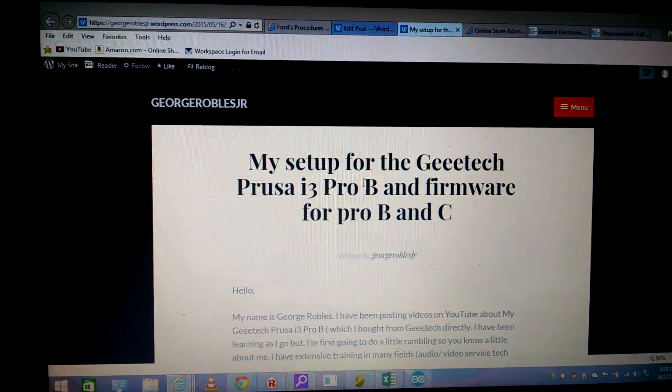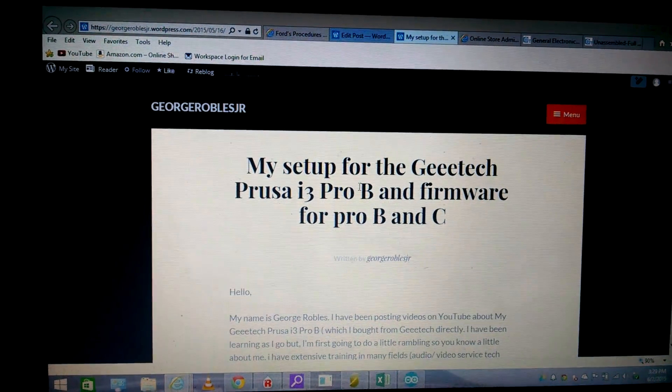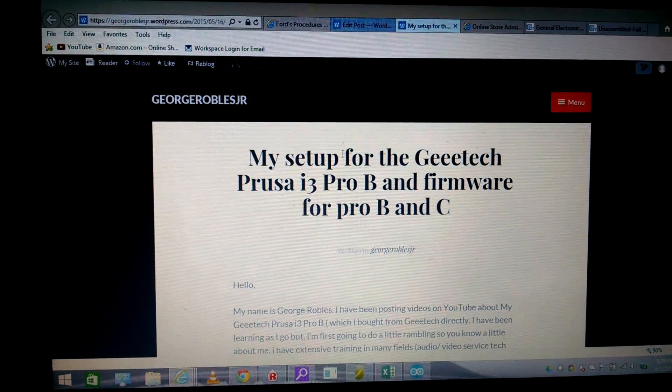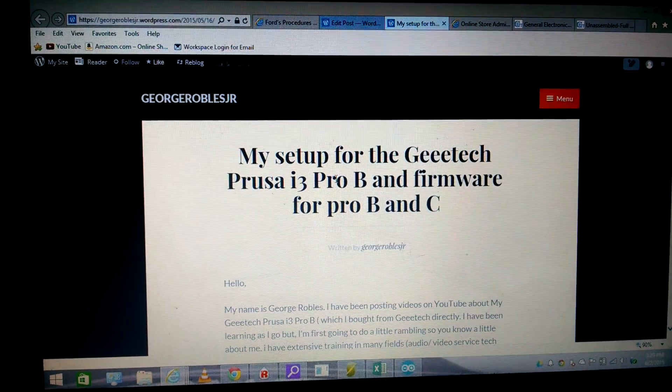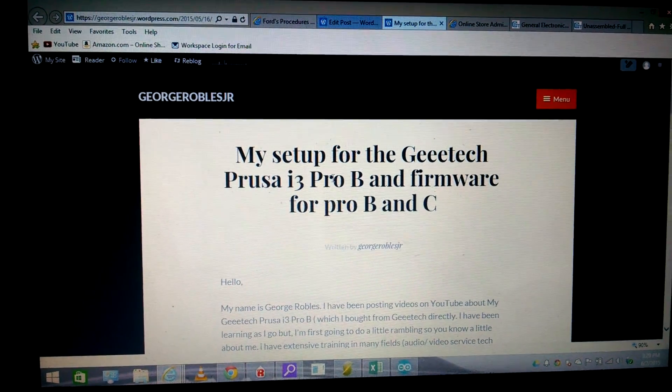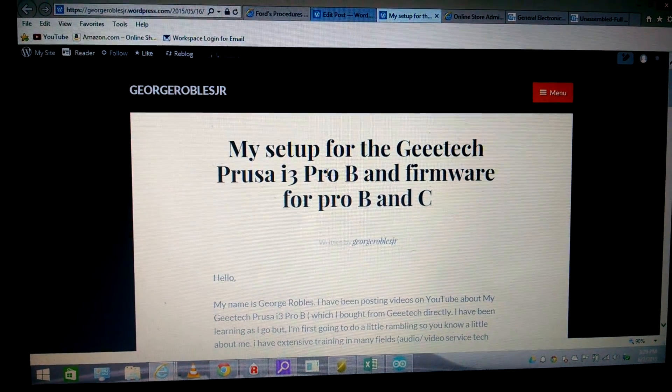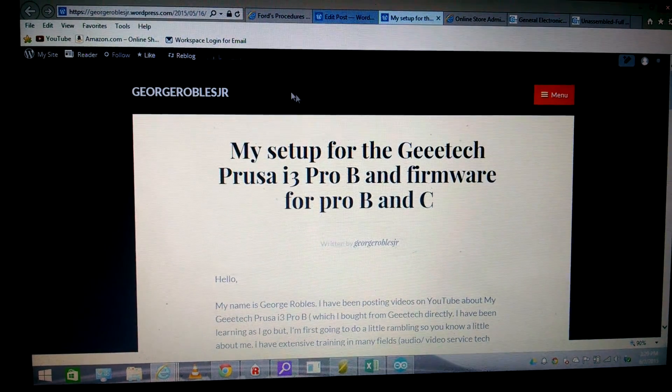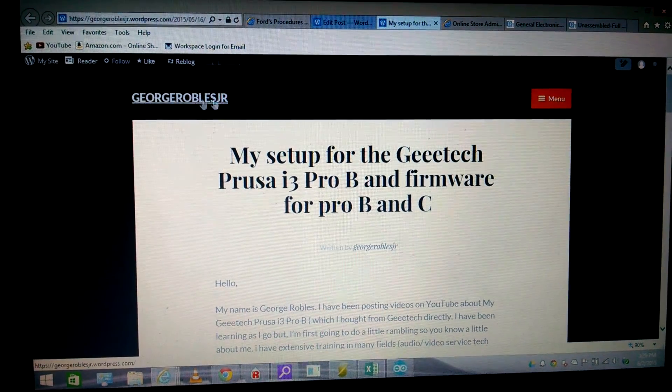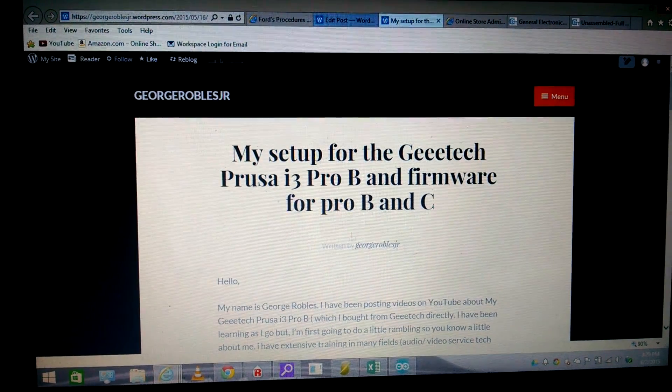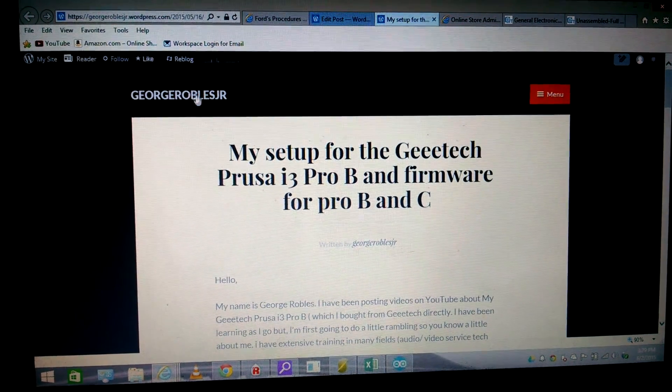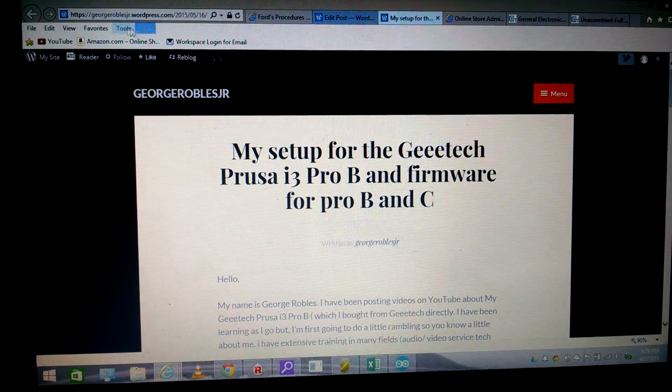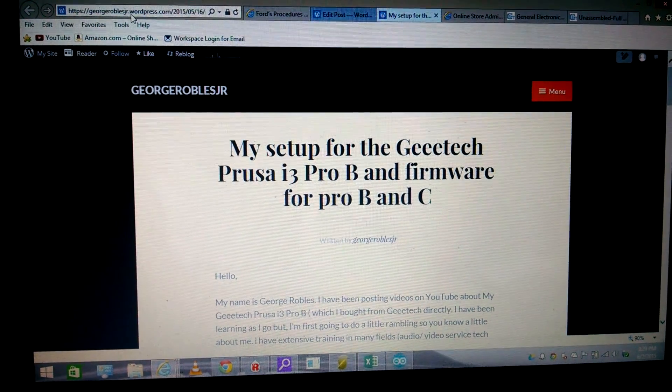Hey everybody, it's George back at it. So everybody's been asking me about firmware and how to set it up, so I'm just gonna do it real quick. This is my WordPress page, just George Robles Jr. wordpress.com.